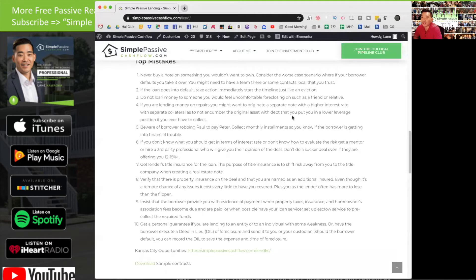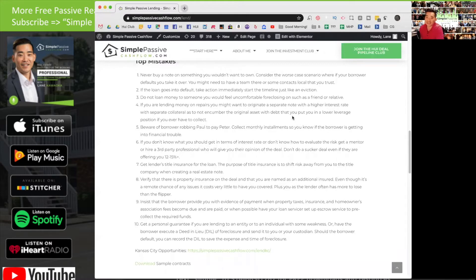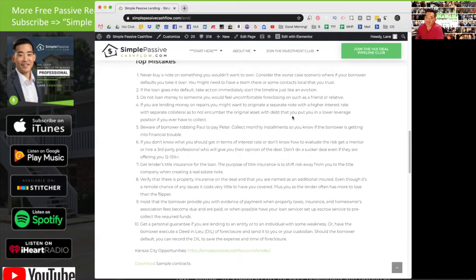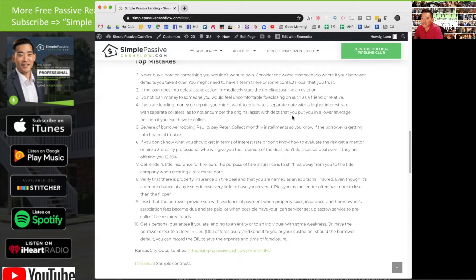And that's the nice thing about private money lending is that you own title. It's a collateralized loan. Some of the worst situations are when you're in a deal with non-collateralized debt, which in layman's terms means if the guy screws up, you don't have any asset or you're not protected. Consider the worst case scenario where if the borrower defaults, you take it over. Do you really want to take that thing over?